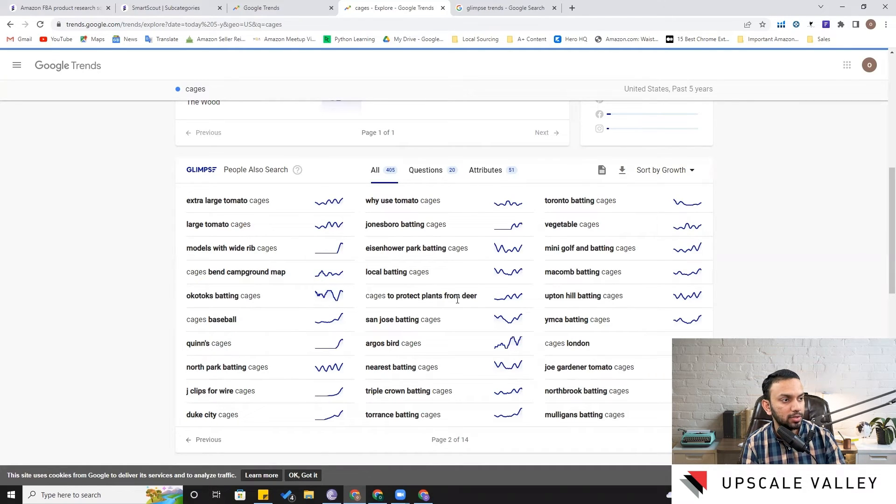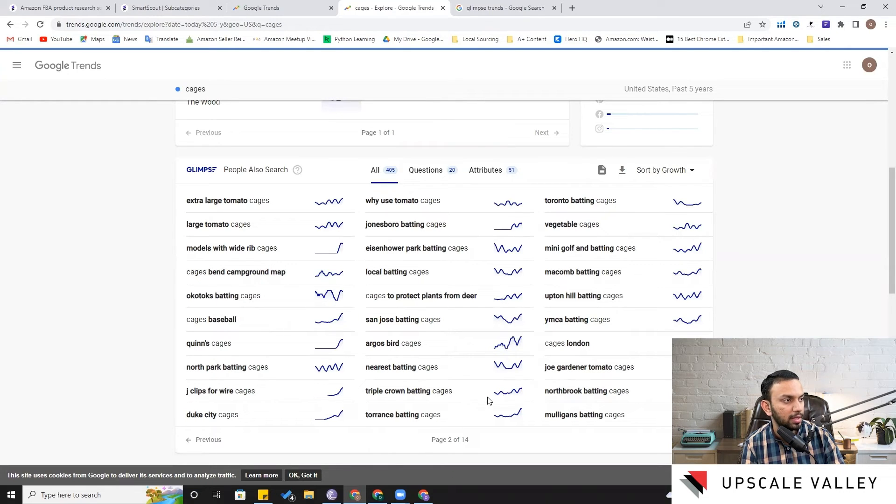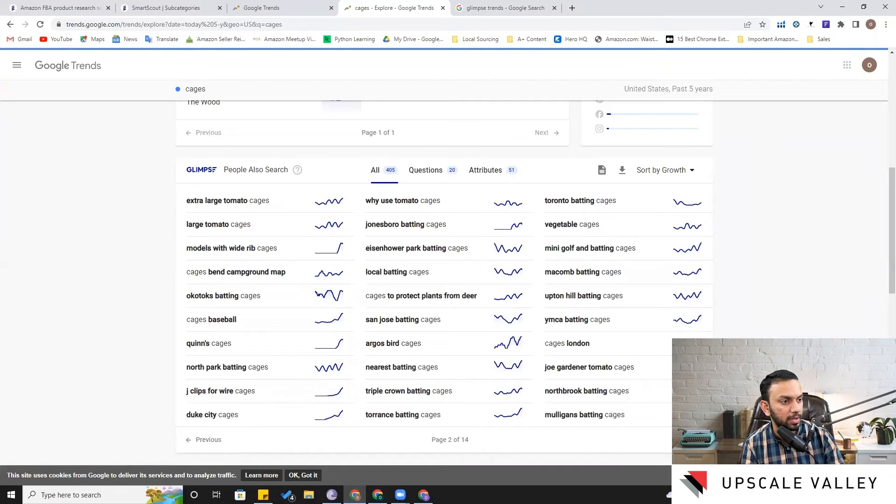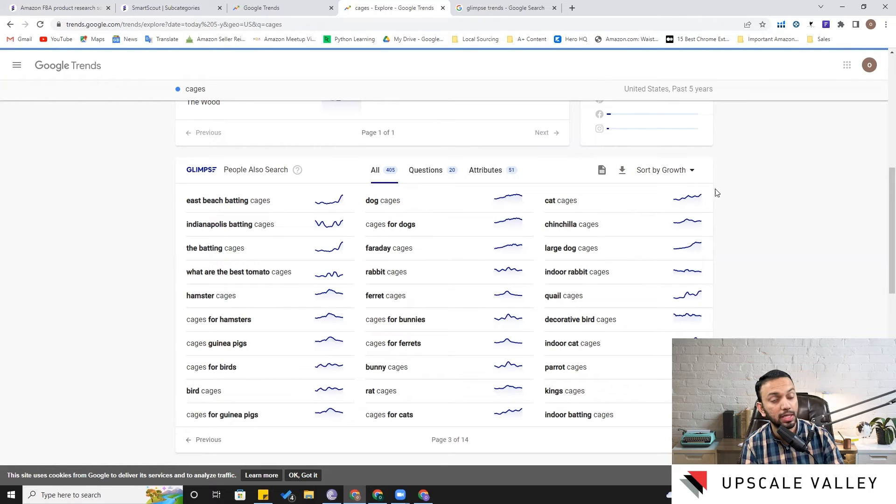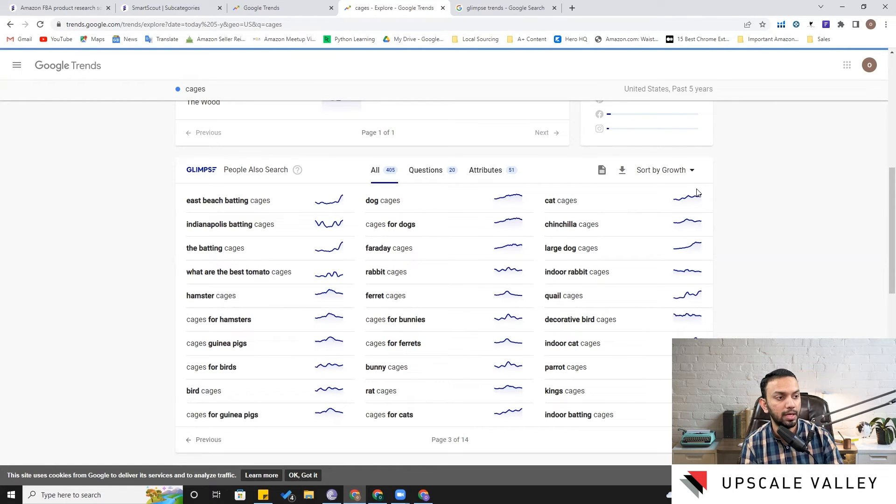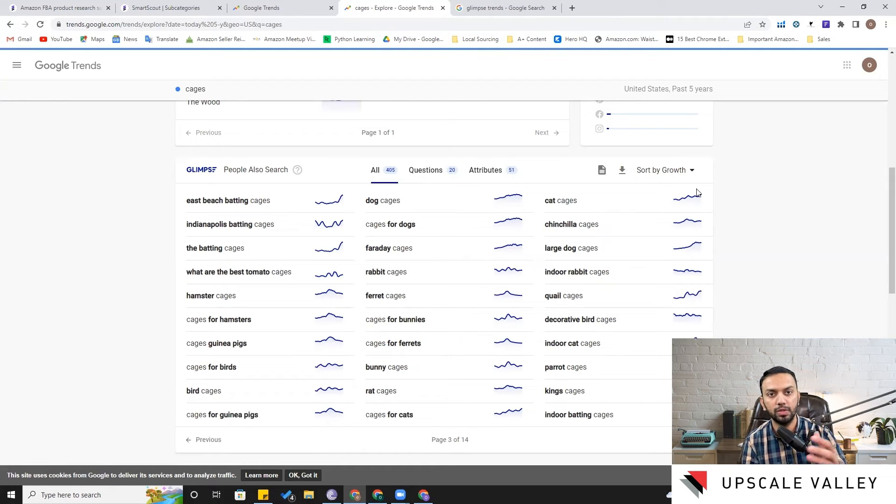And then let's go to the second part here, maybe this one: triple crown betting cages, I don't know what it is. If we go further, let's move to the third page. This thing: dog cages and then cat cages, which is increasing in demand. So it gives you an idea of all the trends related to your niche and it will all resonate or be synchronized with the next videos which I'm going to share with you guys.